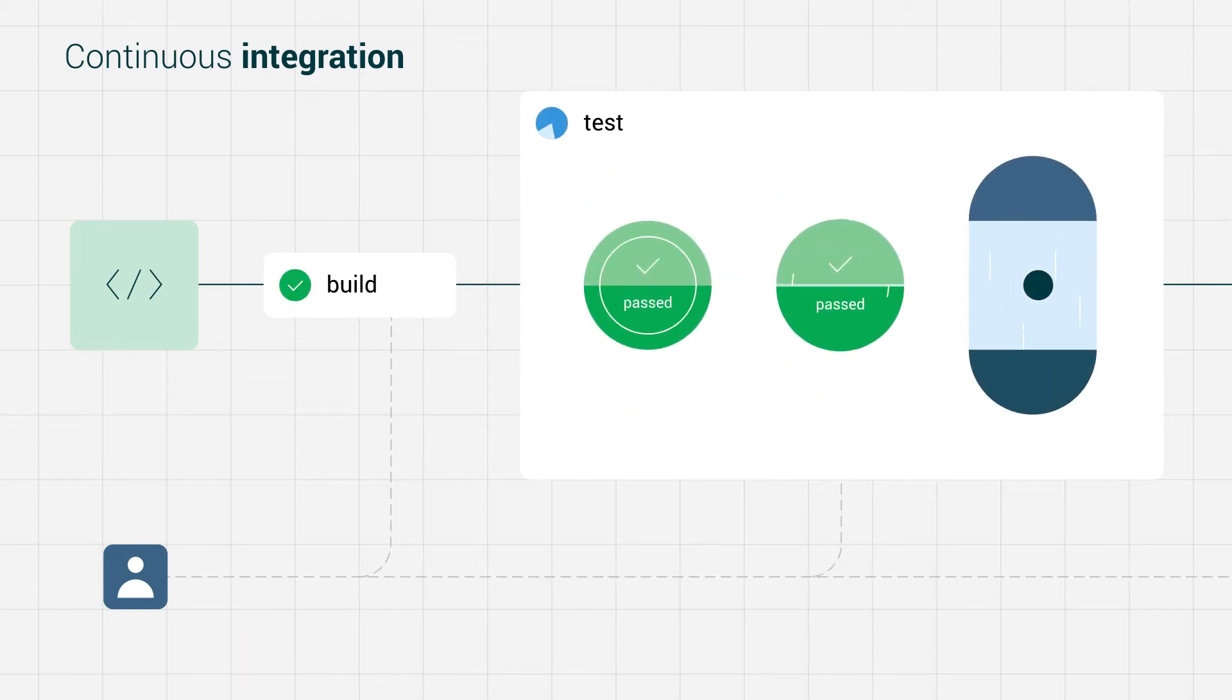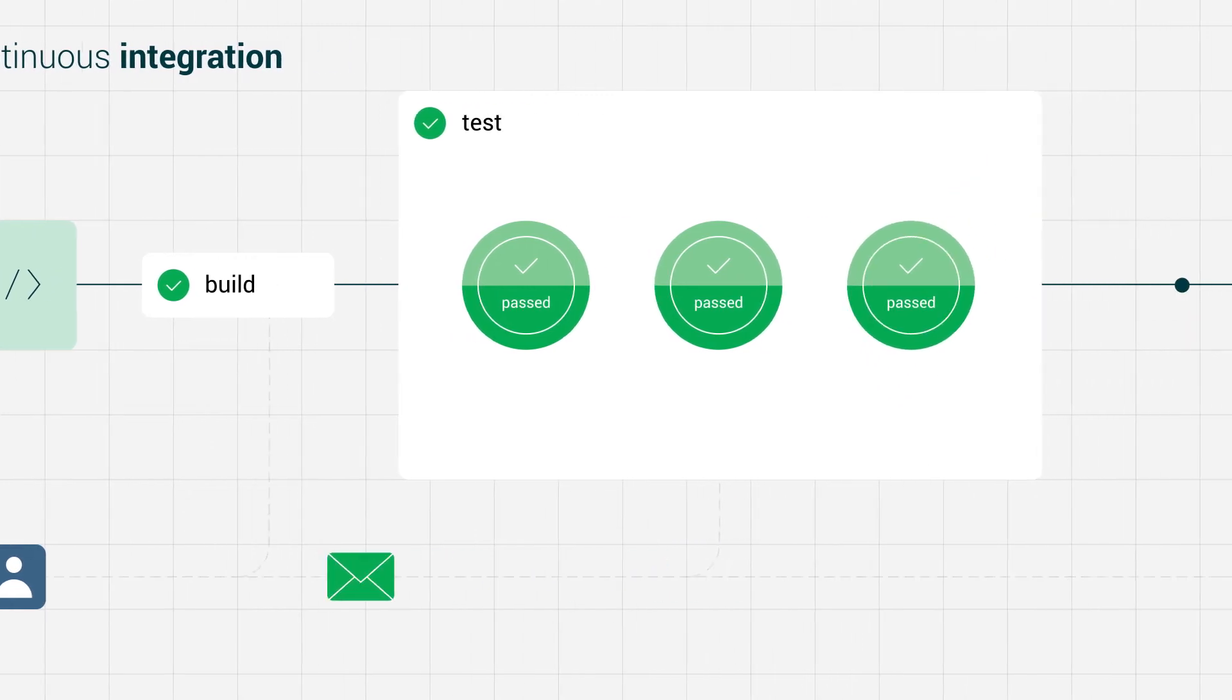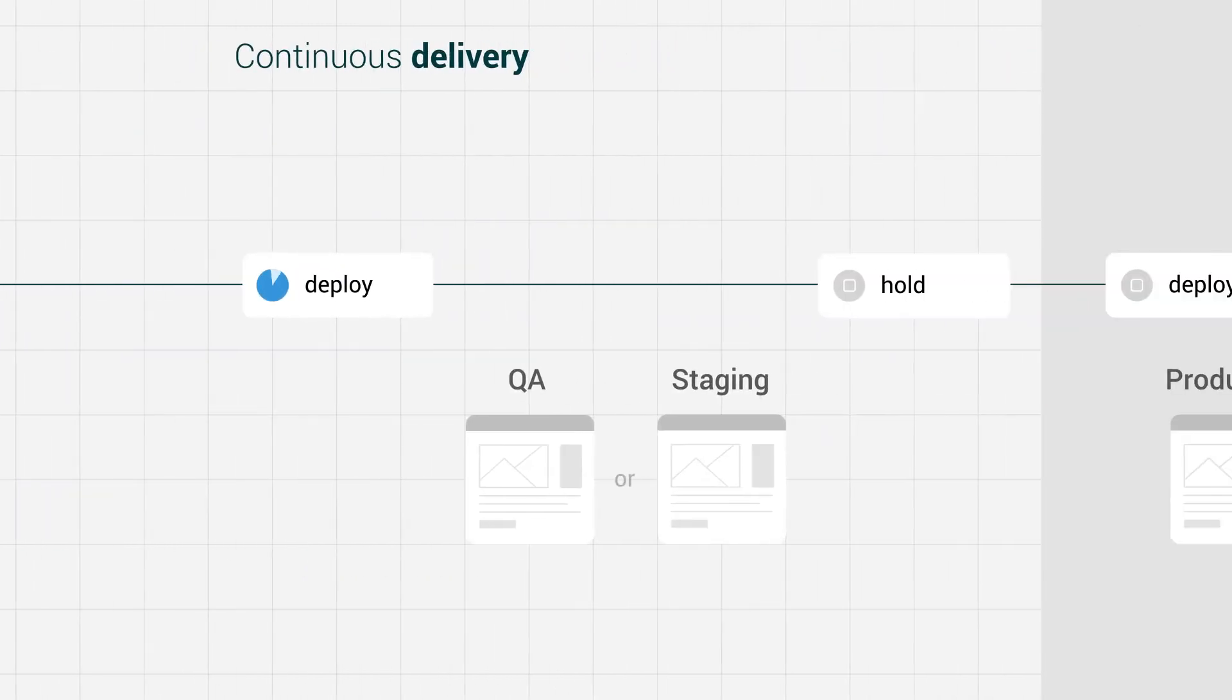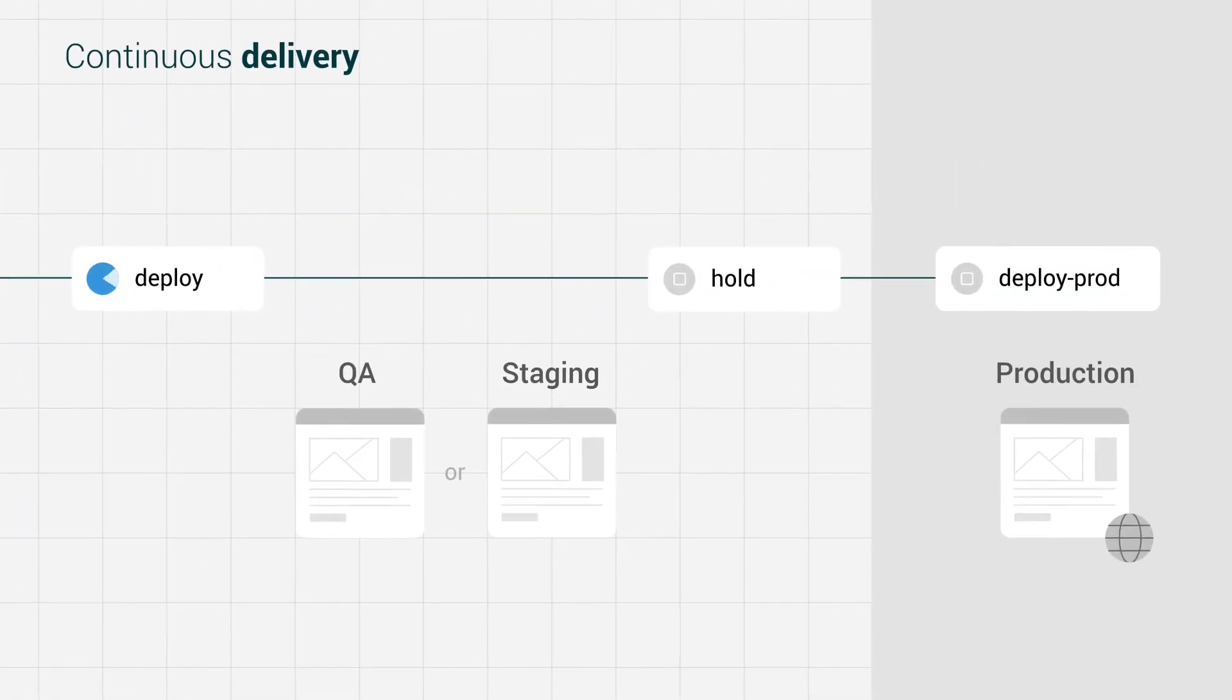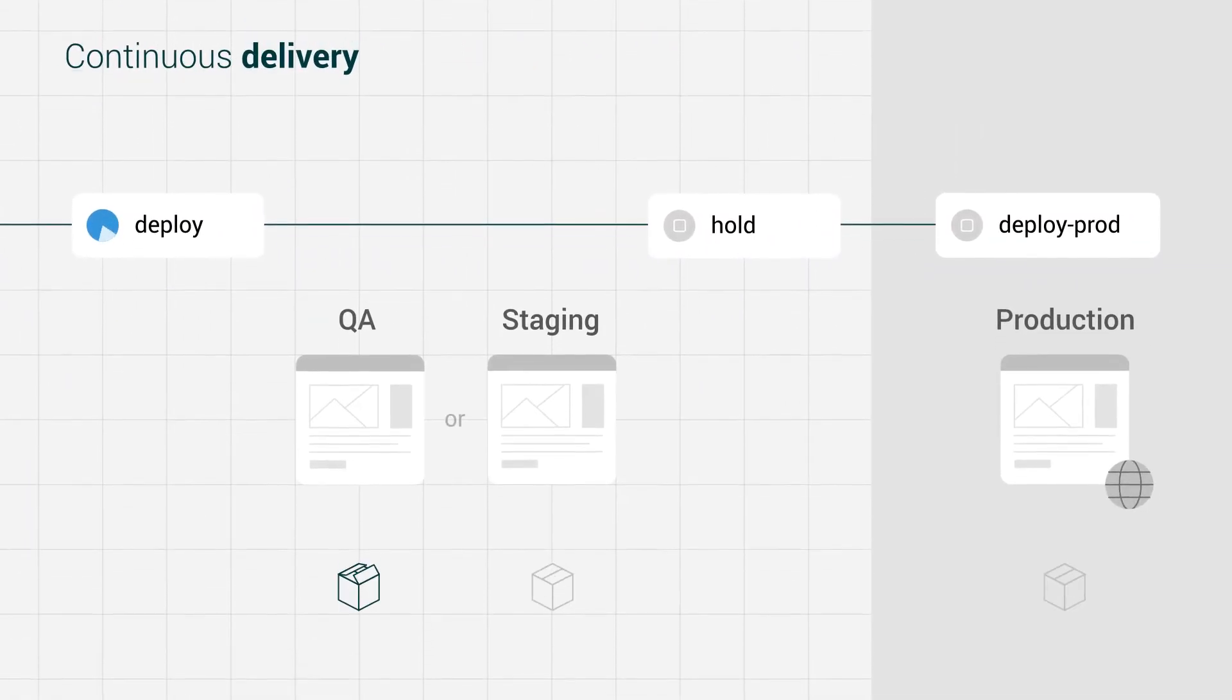Once all tests are passing, your code enters the next stage of the CI/CD pipeline, continuous delivery.